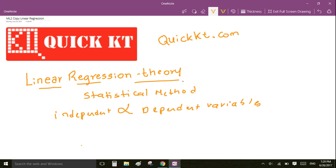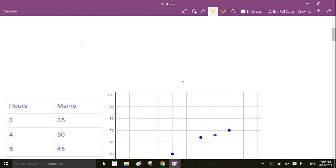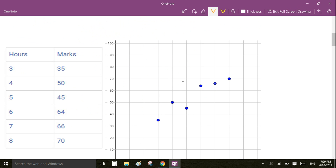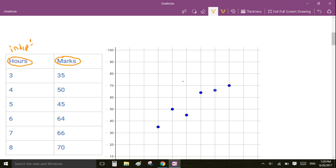To understand the theory, I am going to use some data. The data basically tells the number of hours studied by a student and the marks scored in the exam. In this table, hours is an independent variable and marks is a dependent variable.